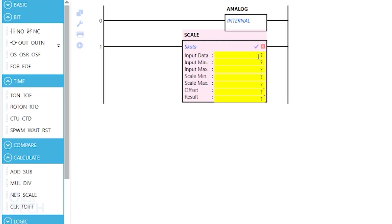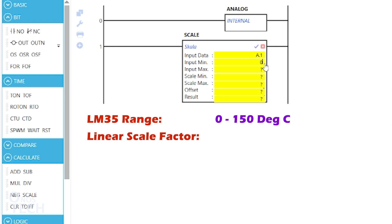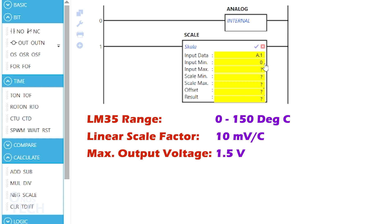Set the input data to A.1 and the input minimum to 0. Since the measurement range of the LM35 sensor is from 0 to 150 degrees Celsius, and the linear scale factor is 10 mV per centigrade, its maximum output voltage is then 1.5 volts.